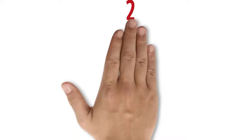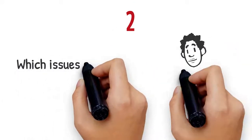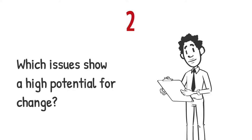Second, which issues show a high potential for change if we act?